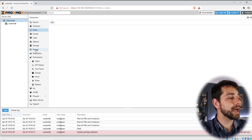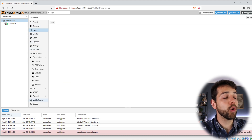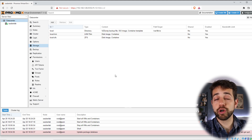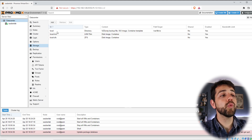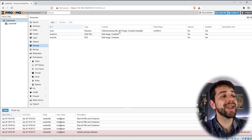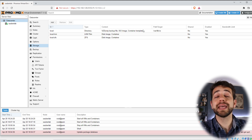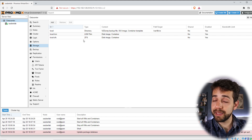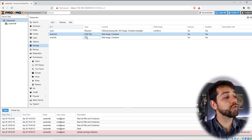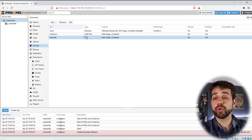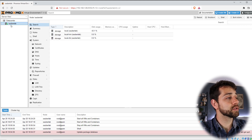Here I can see all my storage. In the local section will be the storage — the same hard drive — where I can have all my backups, ISO images, container templates, and so on. And here are my disks, containers, and ZFS. In the previous video I showed how to configure and create ZFS. I will explain a bit more about it, but let's go to my node.